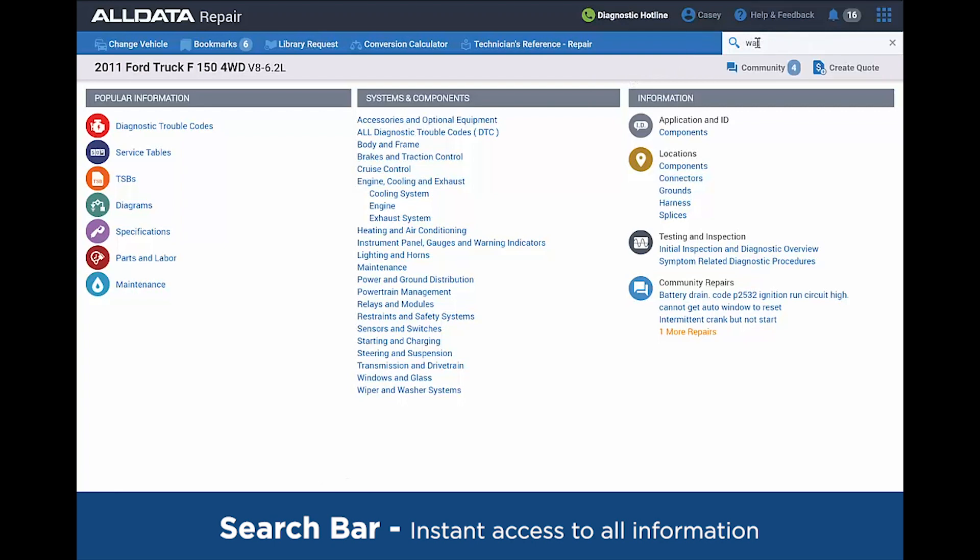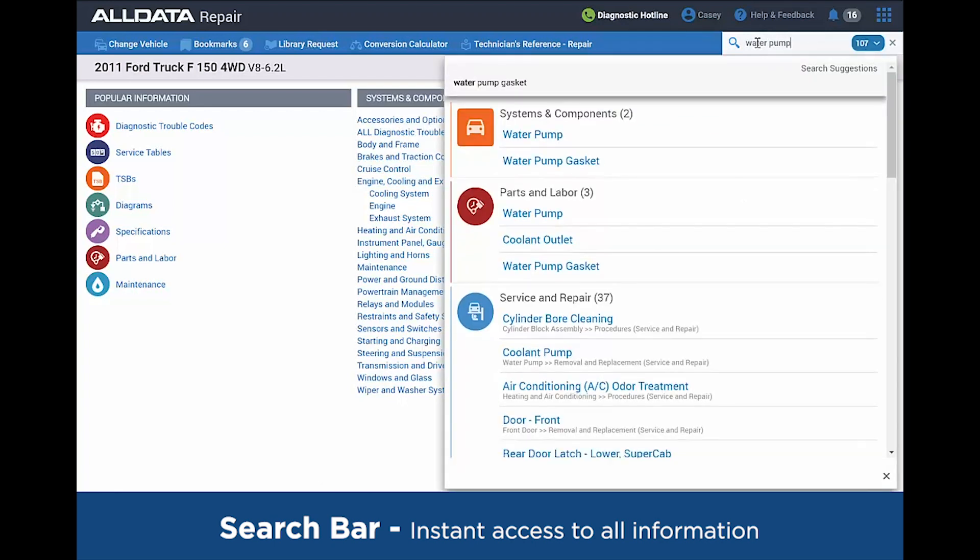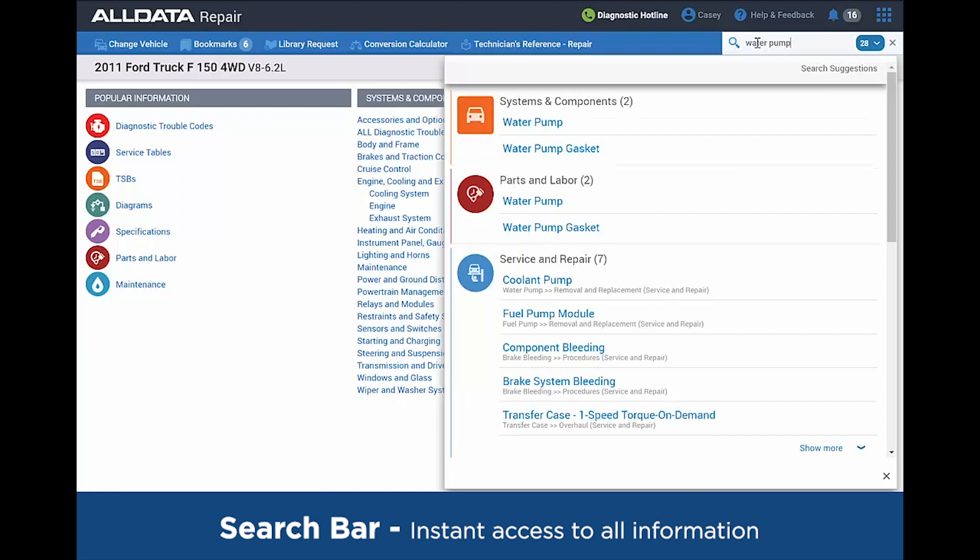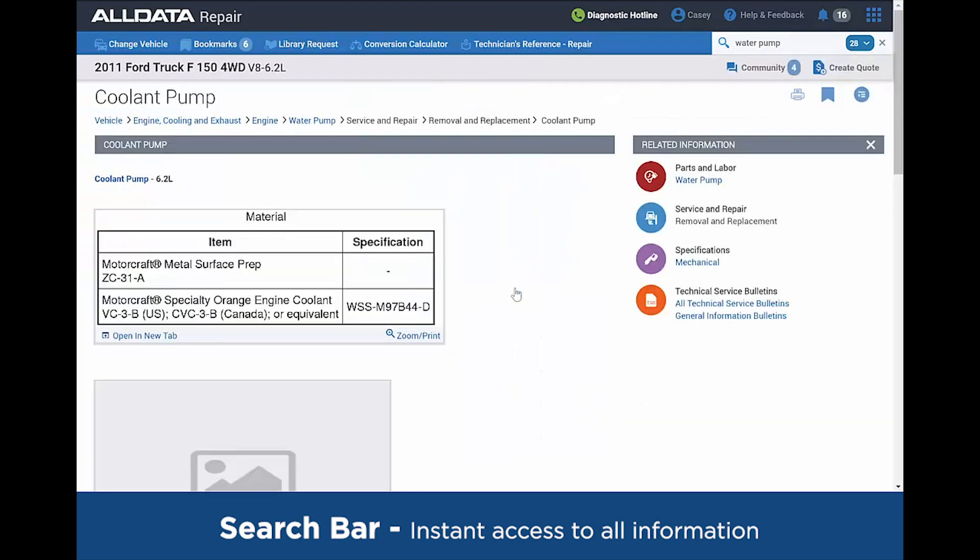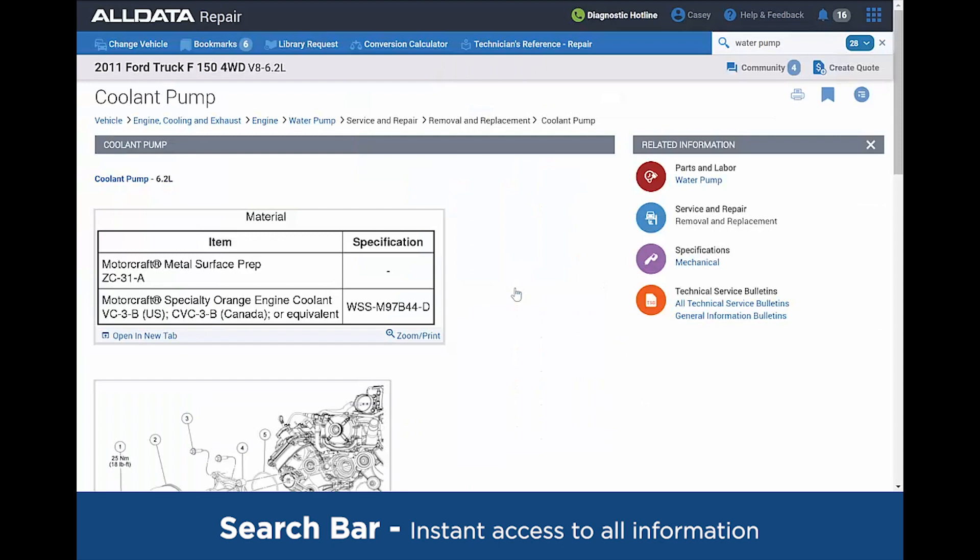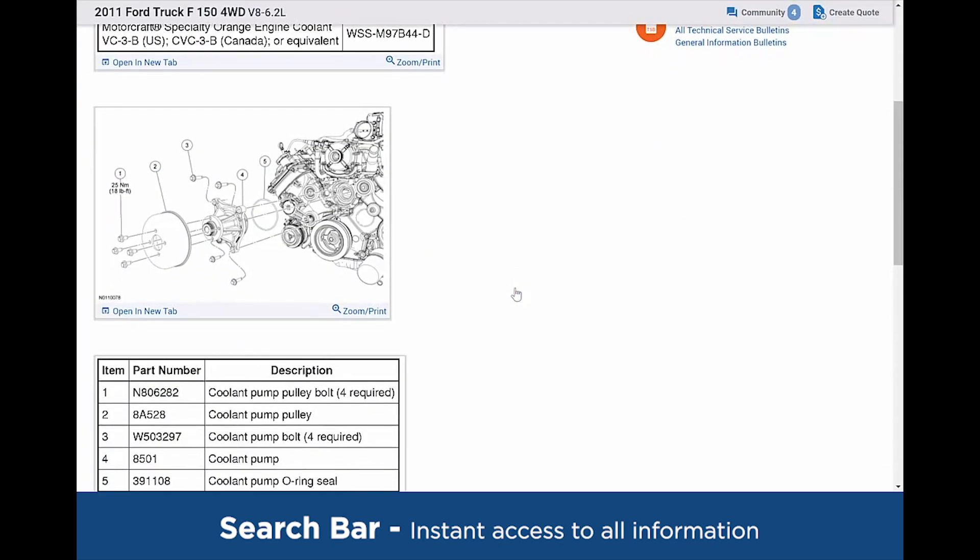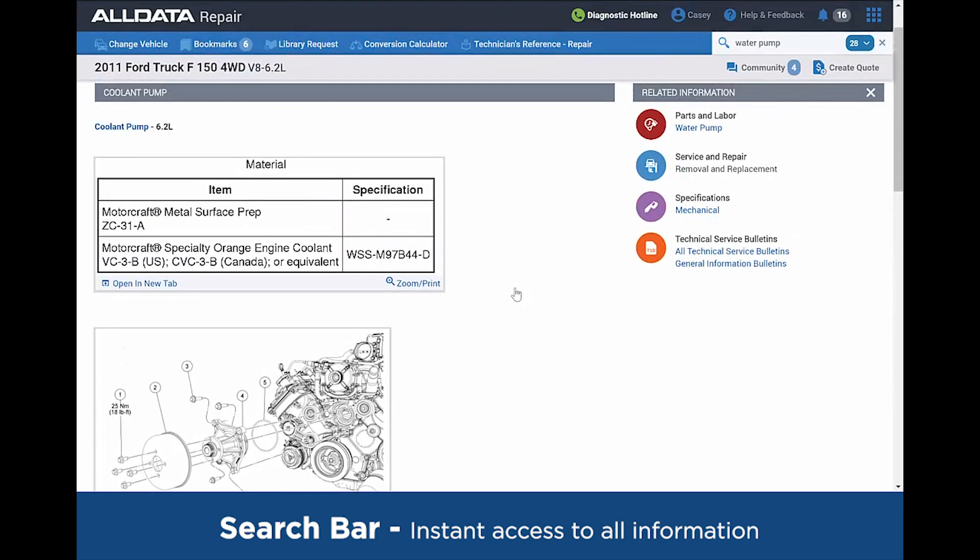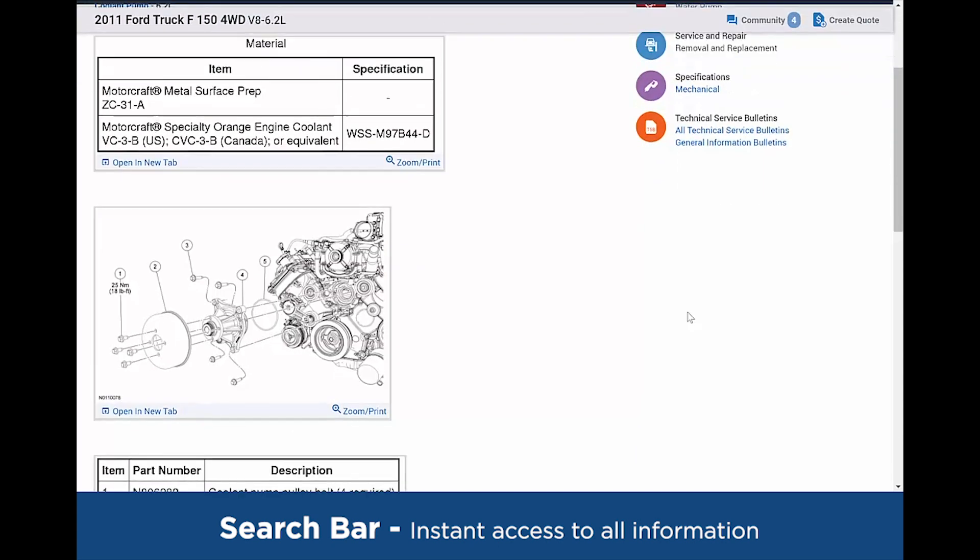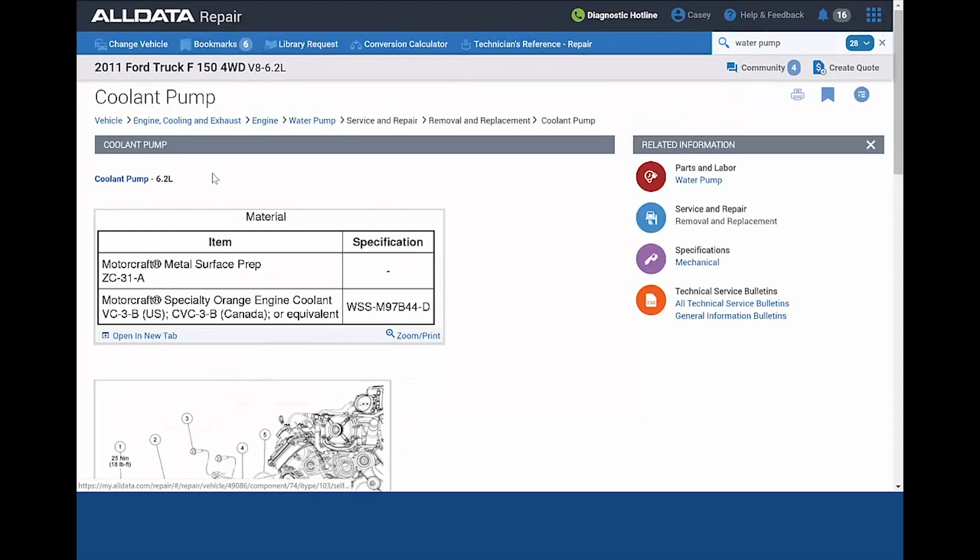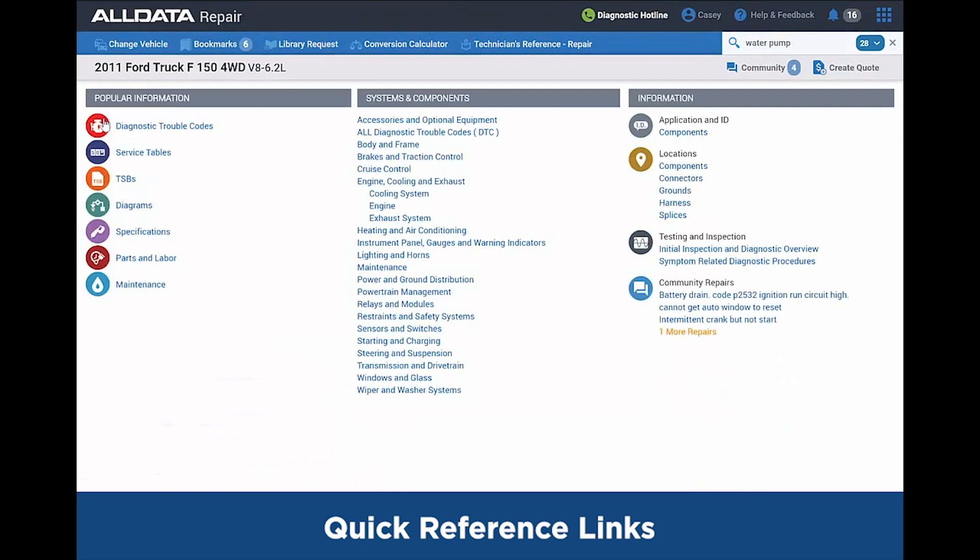I'm going to go back to the main vehicle page and utilize the search bar. If we start typing in water pump into the search bar, we're going to get results with the same colorful symbols to indicate the different sections such as the parts and labor and service and repair. If I click on the coolant pump/water pump from service and repair, it's going to take us right back to the article we were just at for that procedure, and all of that related information is on the right, just like before, giving you easy access to it.